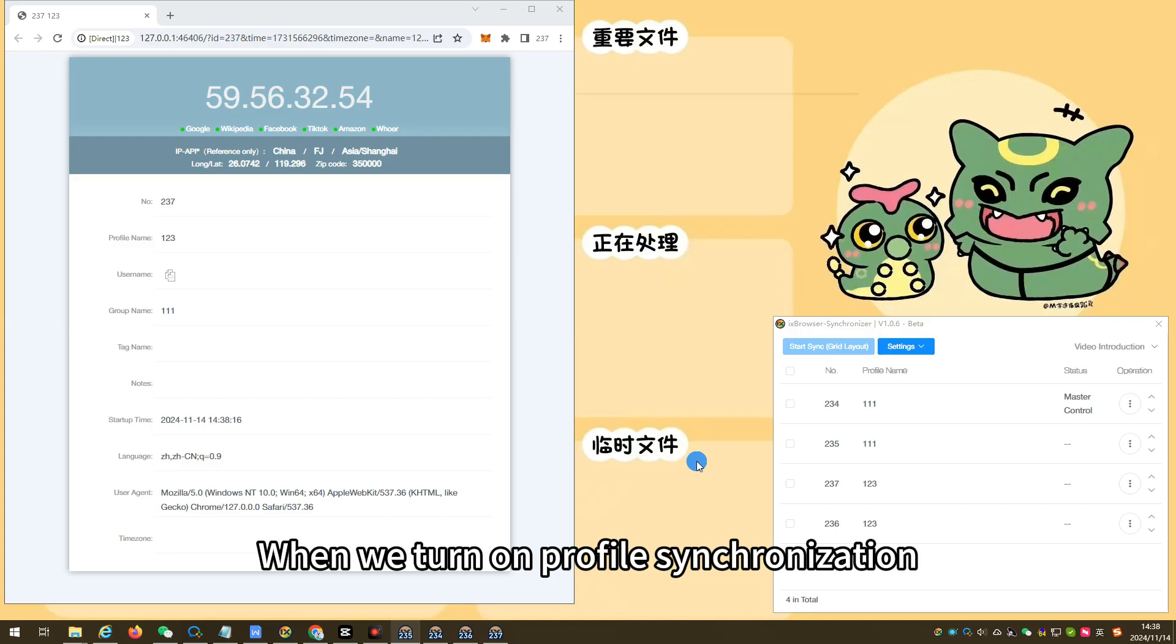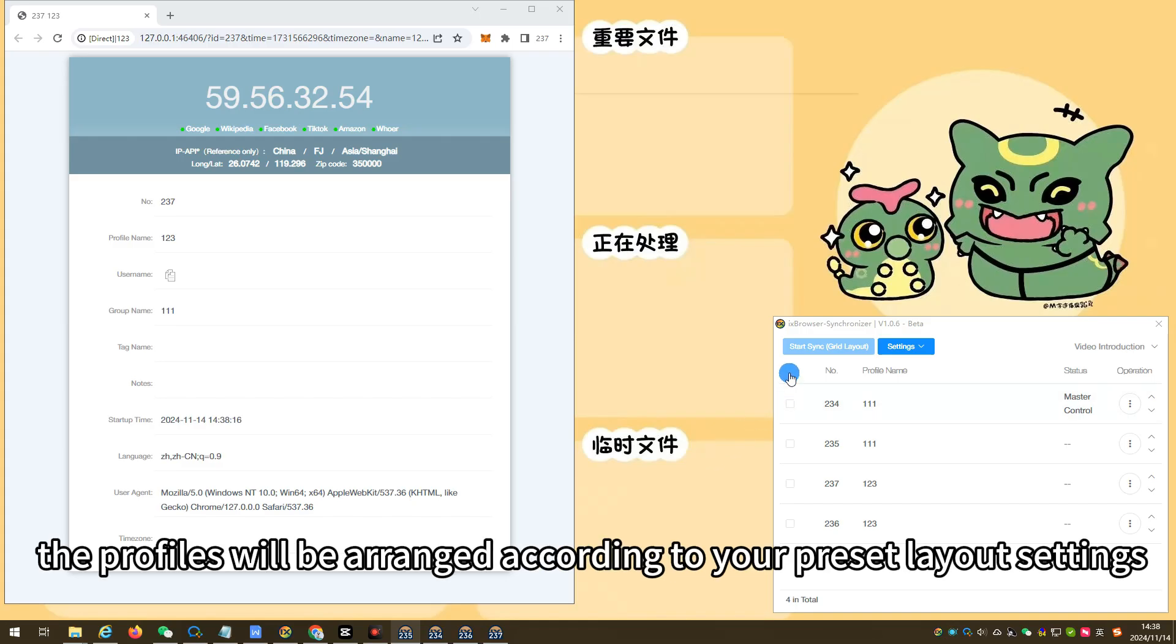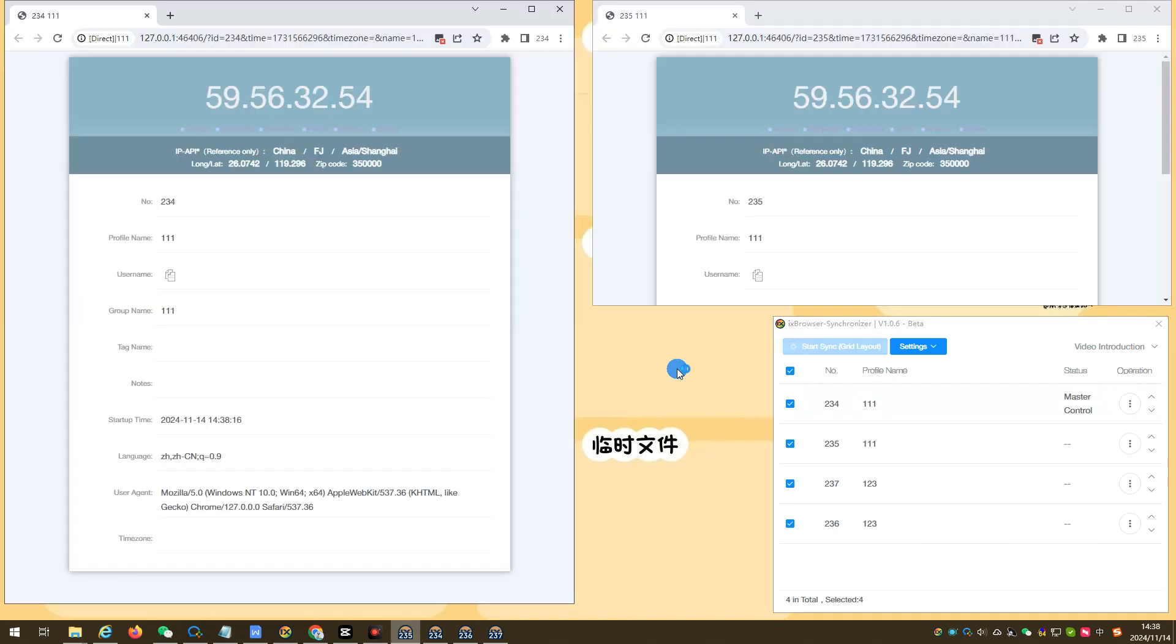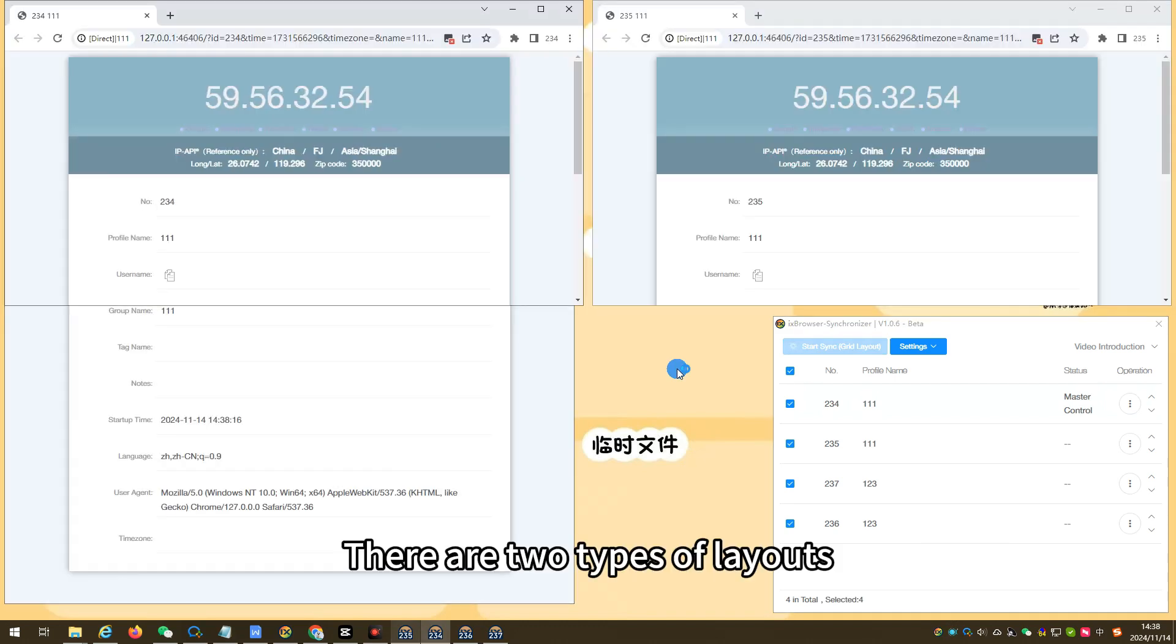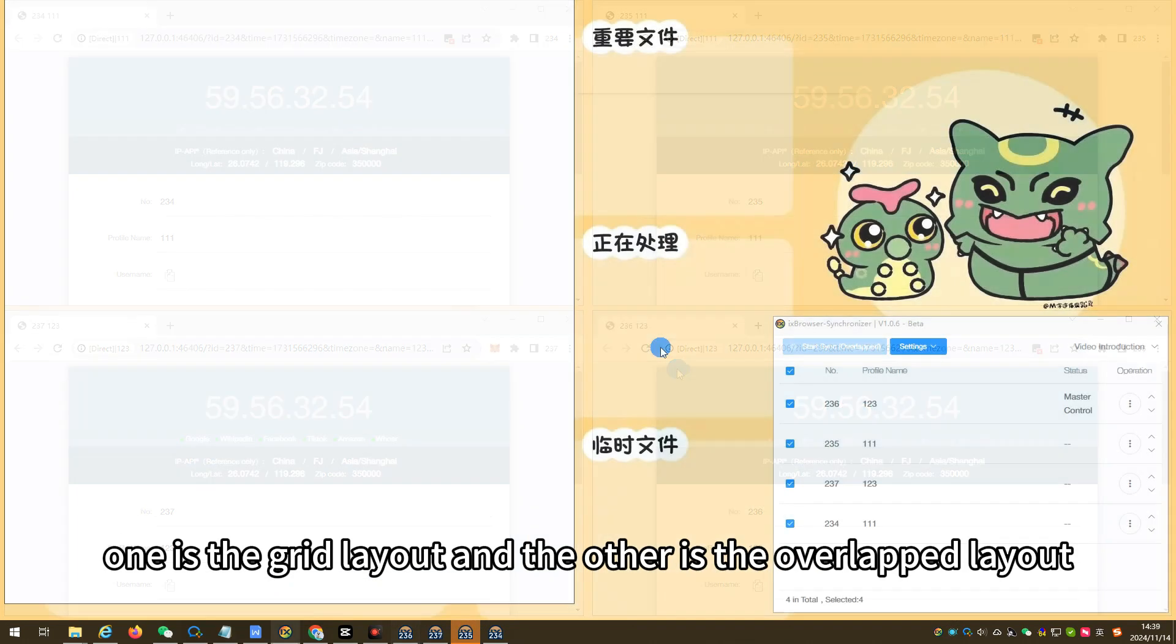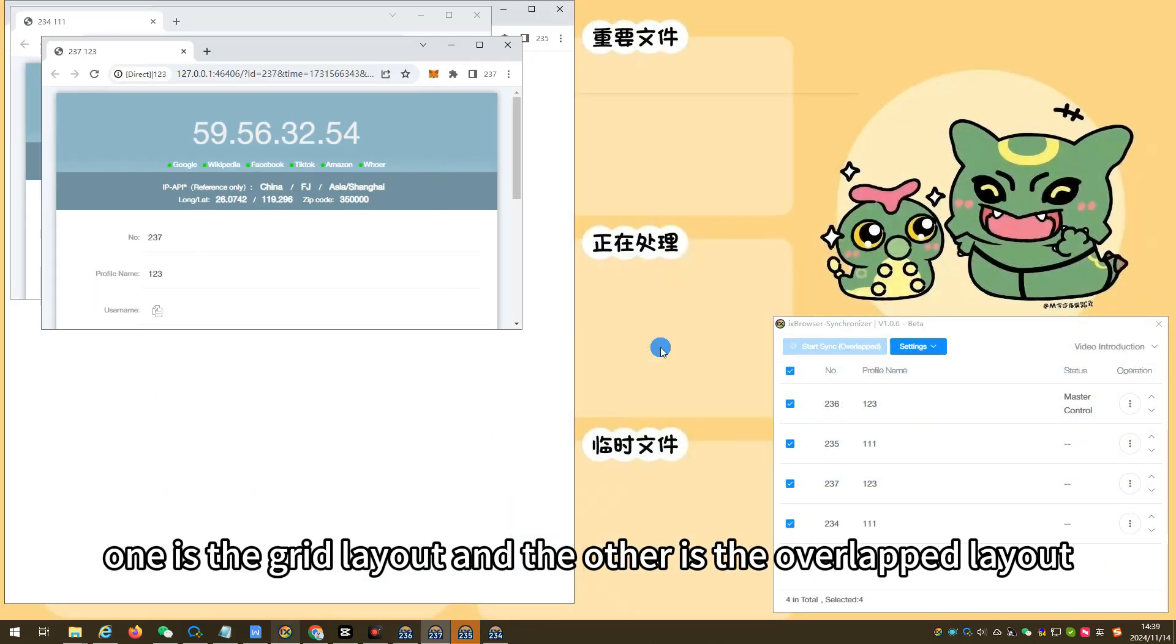When we turn on profile synchronization, the profiles will be arranged according to your preset layout settings. There are two types of layouts, one is the grid layout and the other is the overlapped layout.